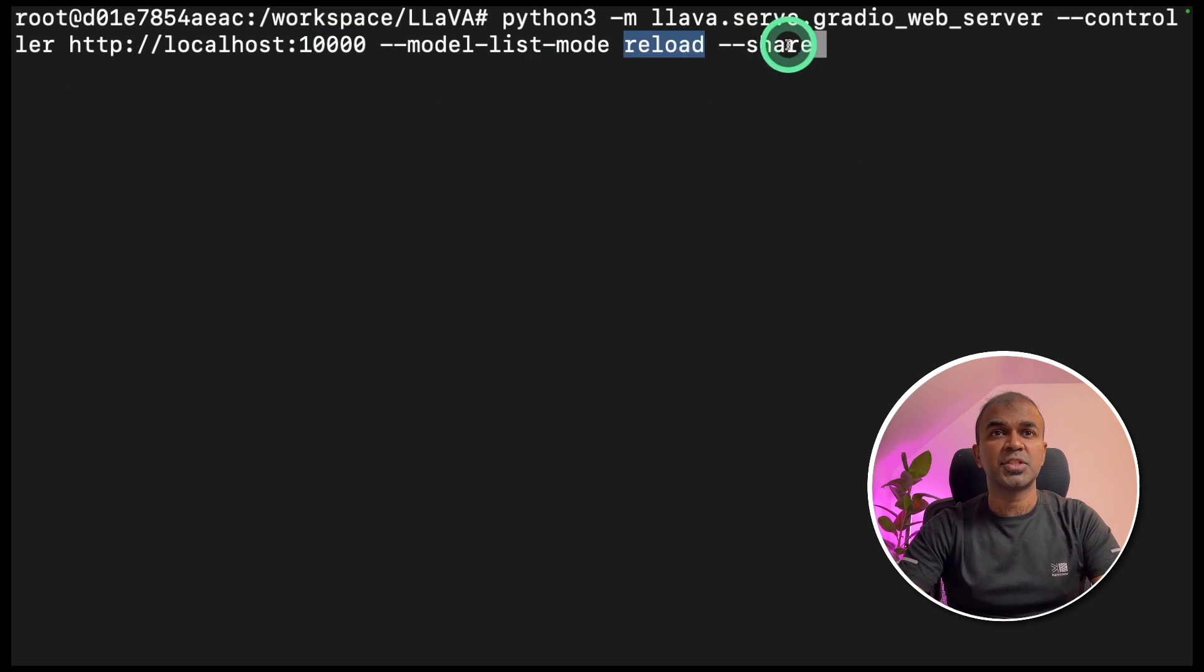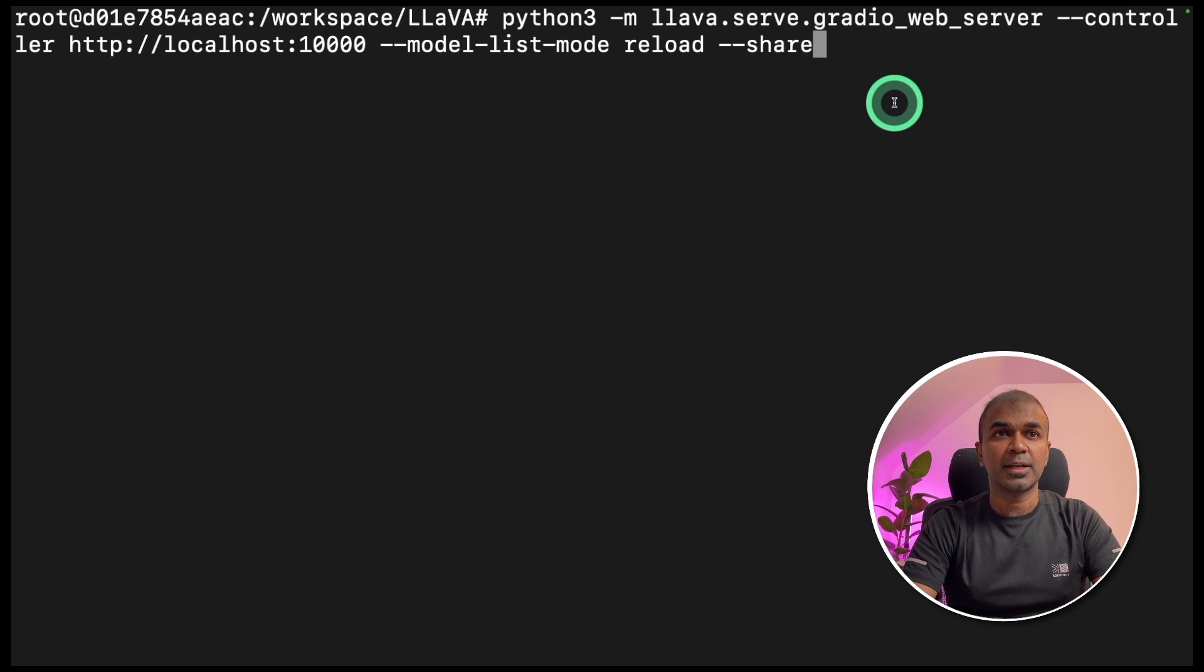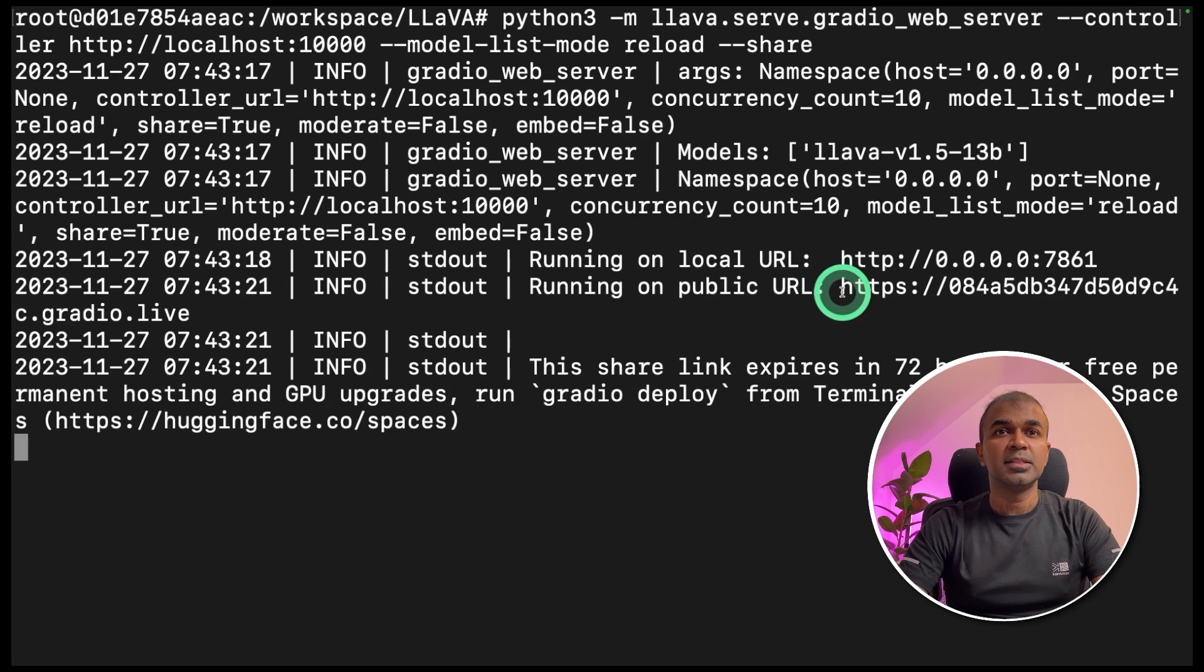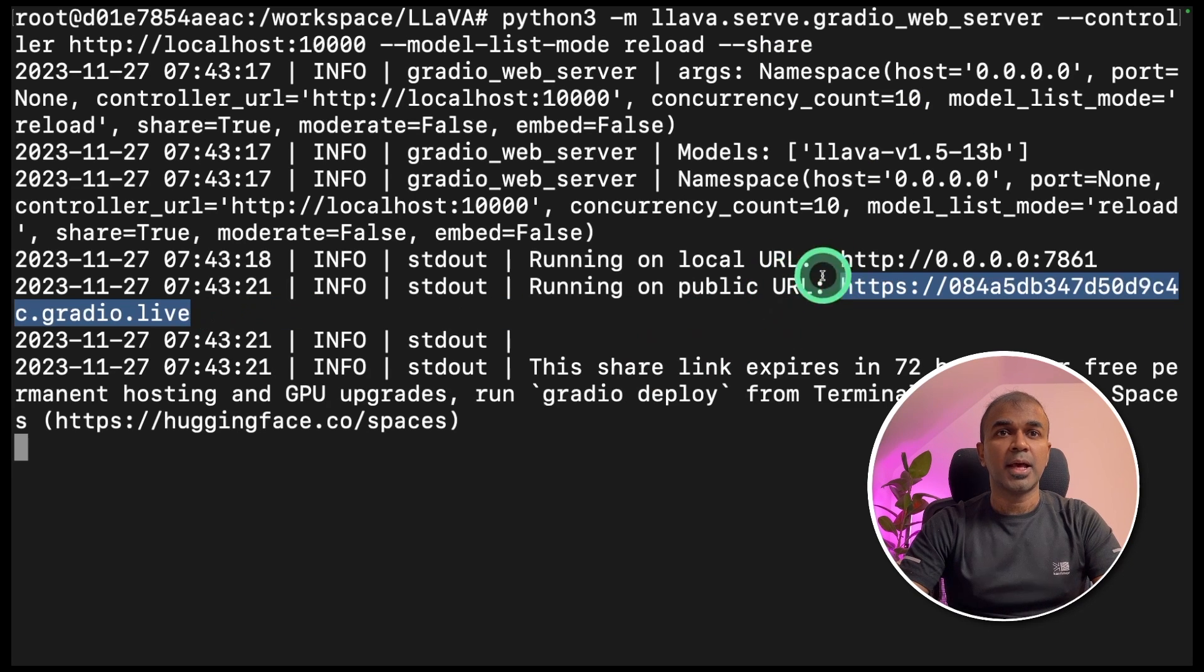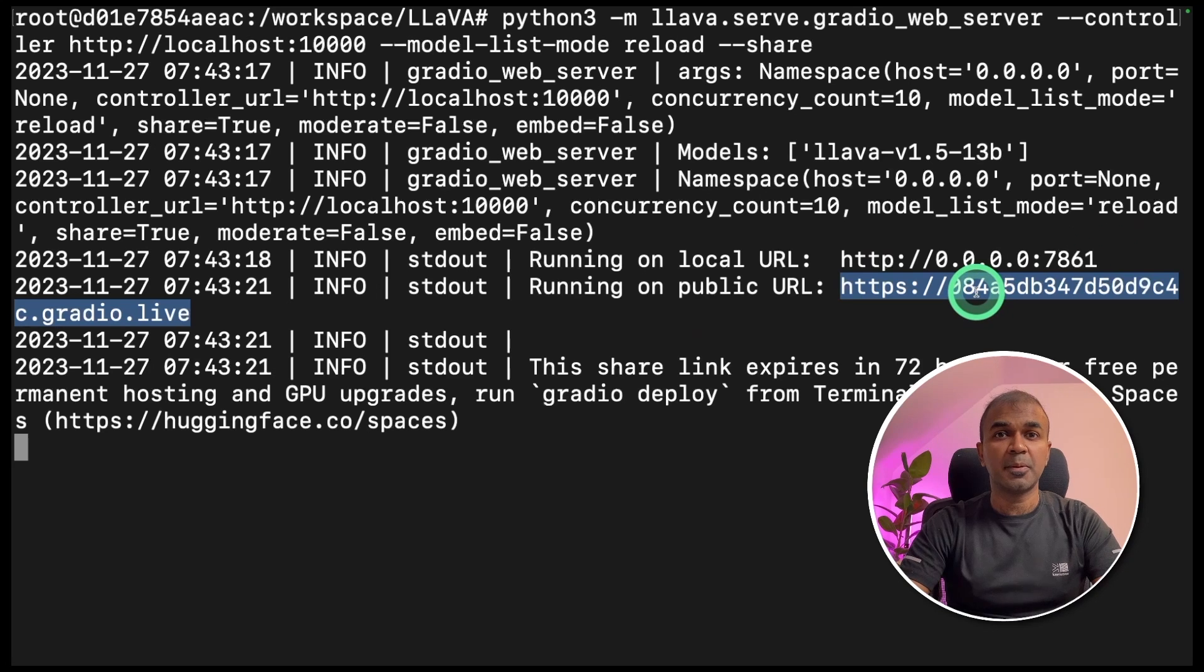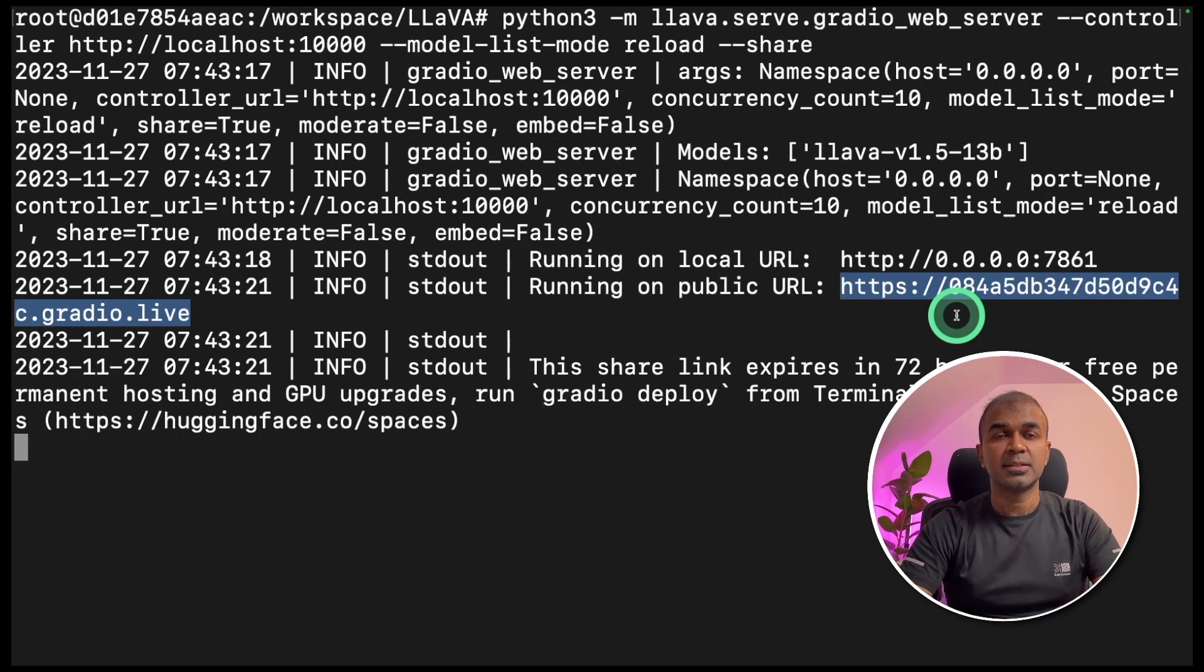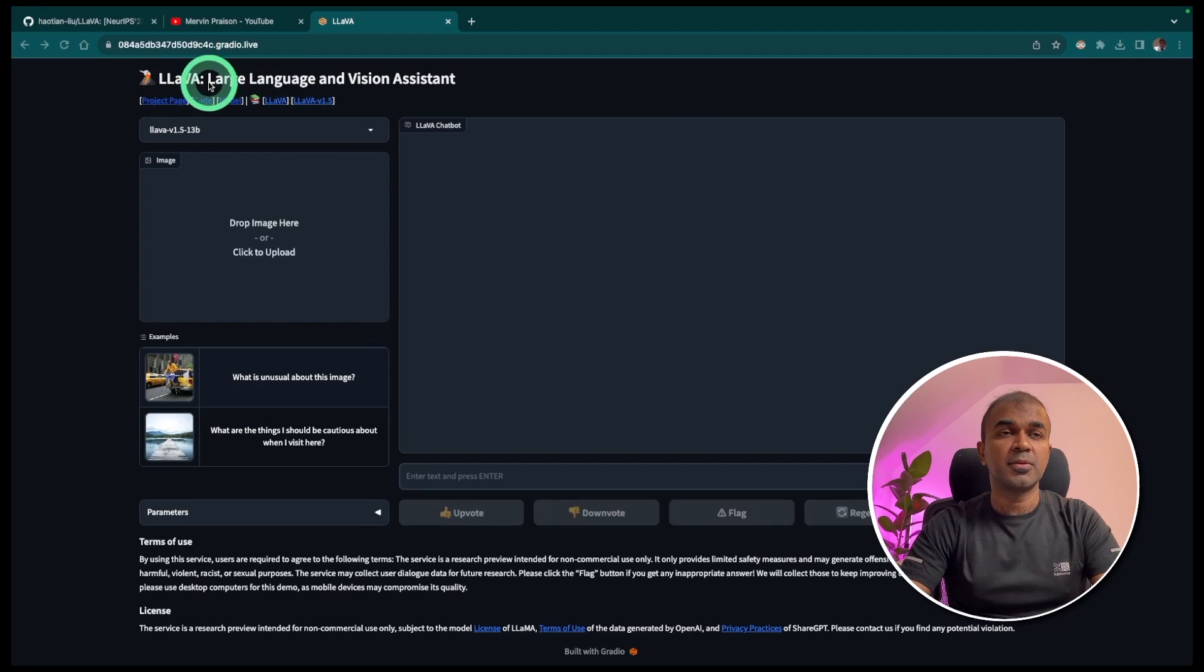Then hyphen hyphen model list mode reload, then hyphen hyphen share to get the public URL and click enter. This will give you the public URL and also local URL. I'm going to use the public URL for now and copy that and go to your browser and enter that there.